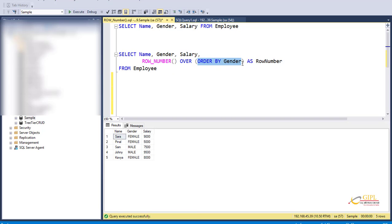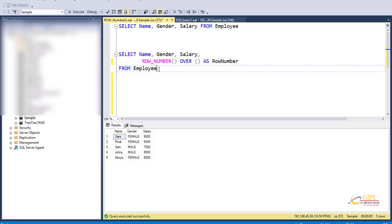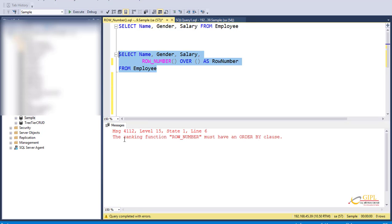Now this ORDER BY clause is required. If we don't specify the ORDER BY clause, we get an error. Let's remove the ORDER BY clause and execute. We get an error: 'The ranking function ROW_NUMBER must have an ORDER BY clause.' So the ORDER BY clause is required. The reason behind it requiring ORDER BY is because the ROW_NUMBER function is generated based on the order imposed by the ORDER BY clause. Now at the moment we are not using PARTITION BY. Let's see what happens if we use the PARTITION BY clause.